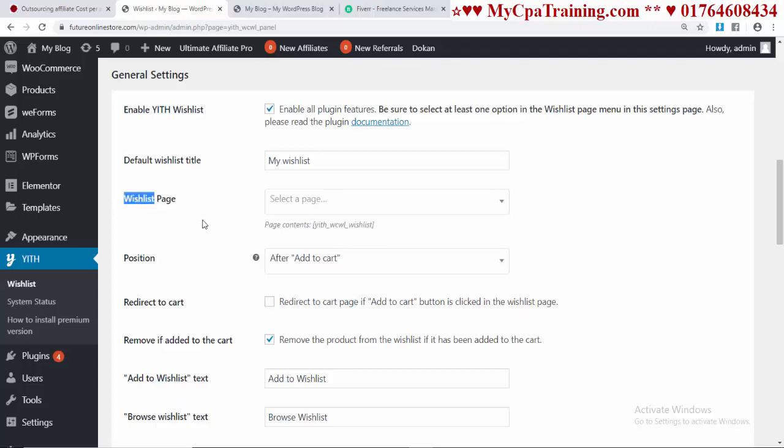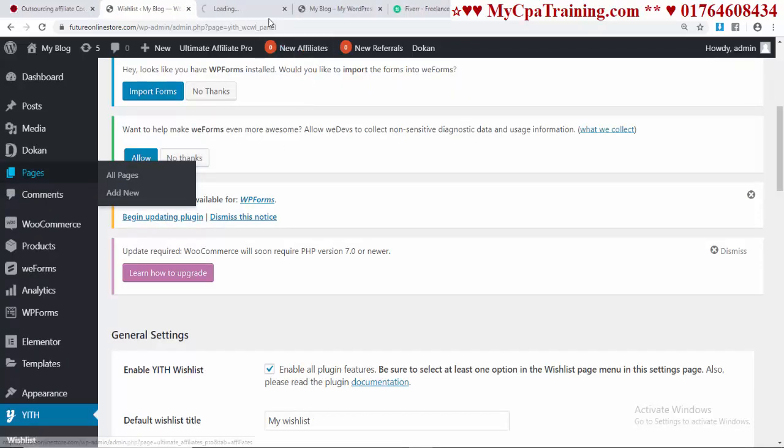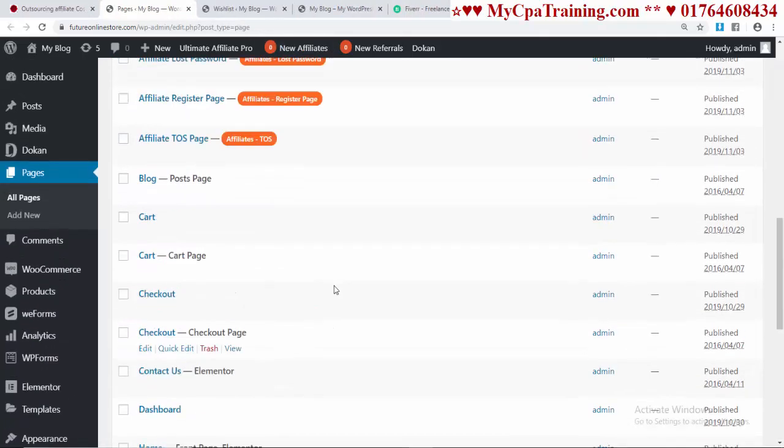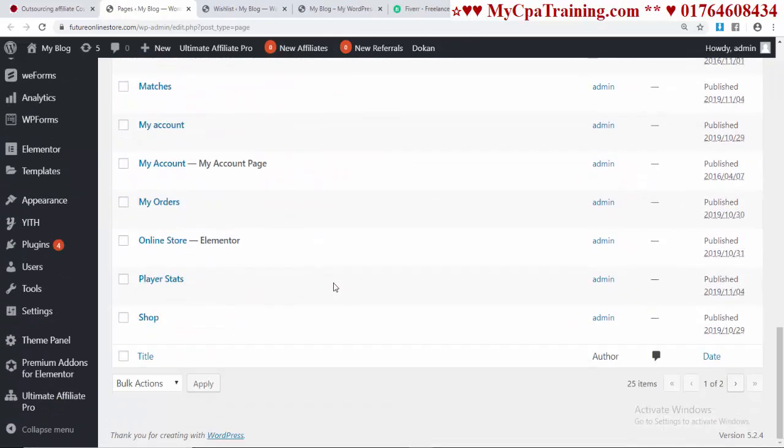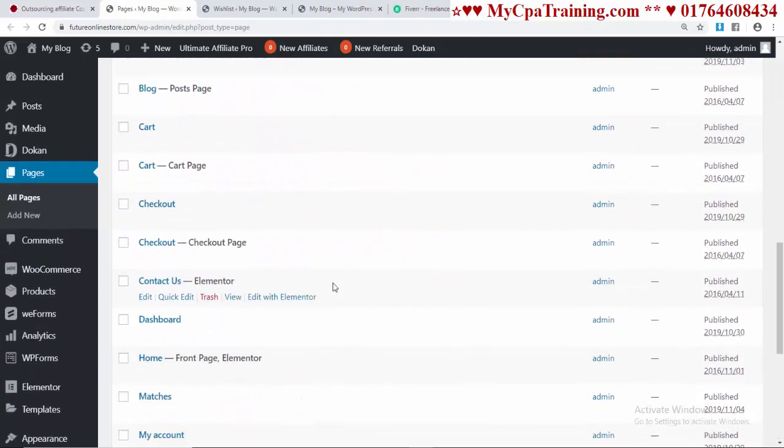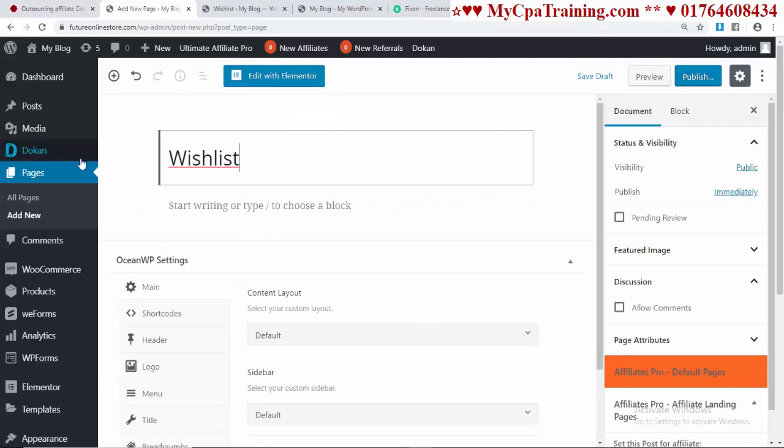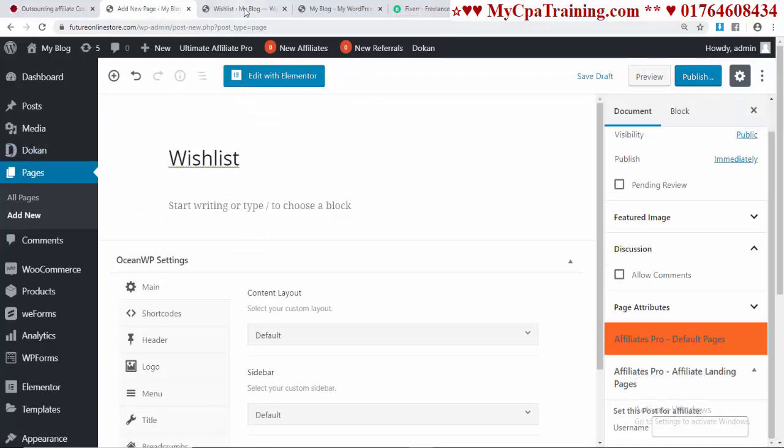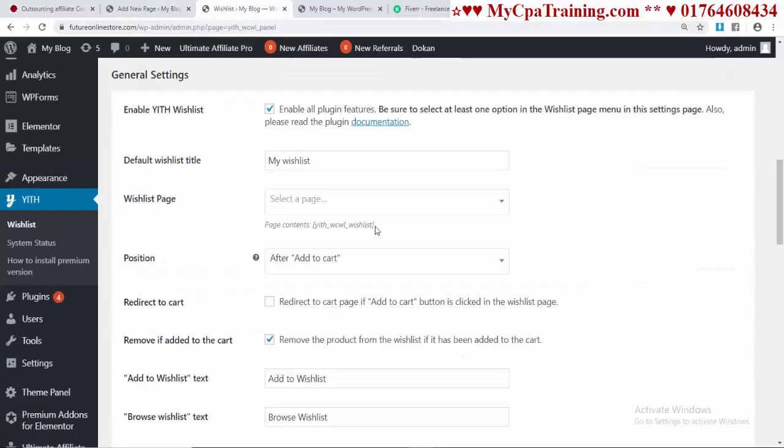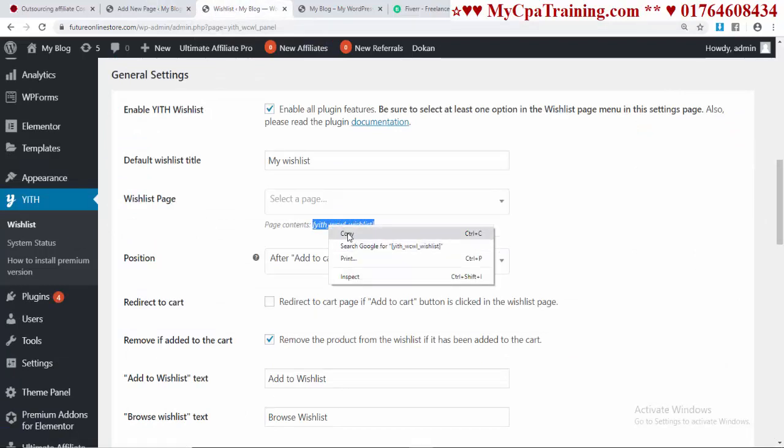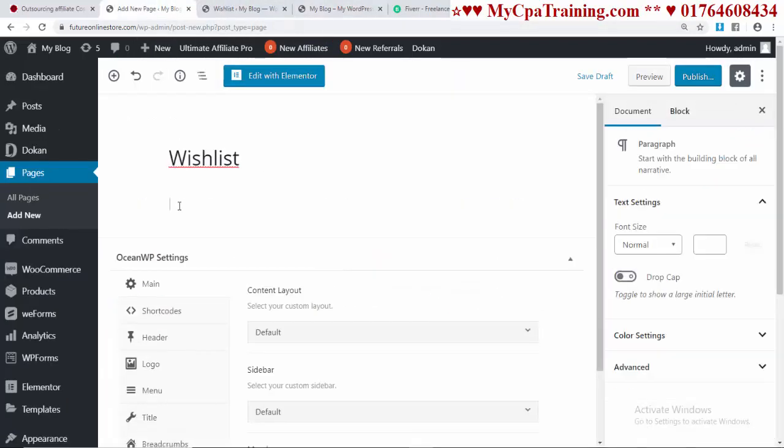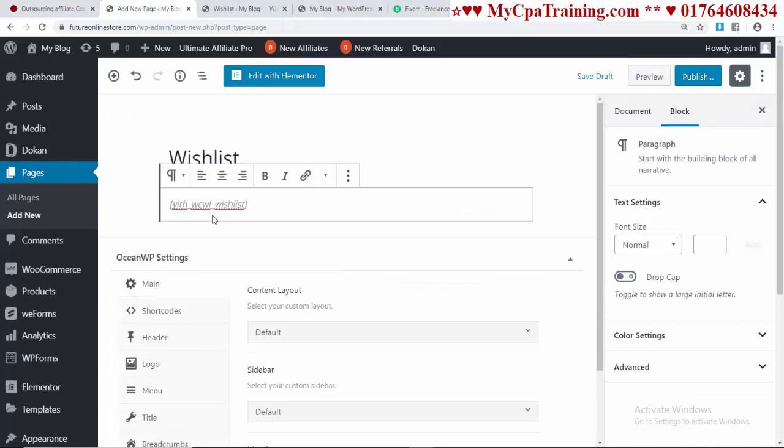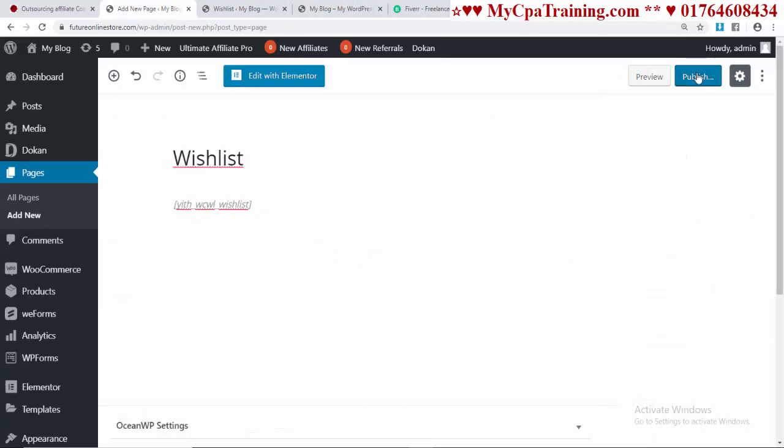Copy the shortcode, then open Pages. There is no page named Wishlist yet, so let's create one. Click on Add New, set the page name to Wishlist, and we need this code. Copy this code and paste it on the Wishlist page, then publish.